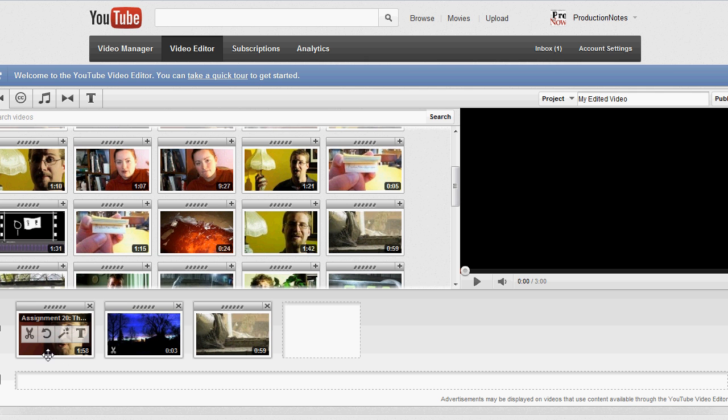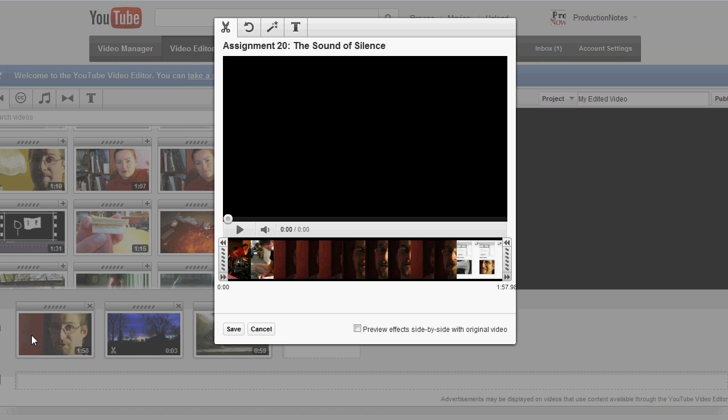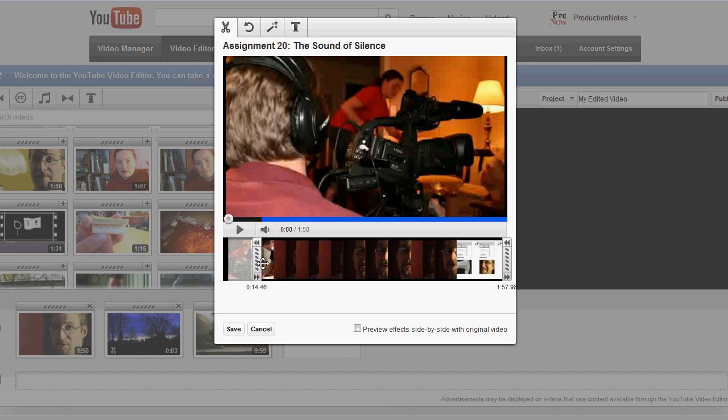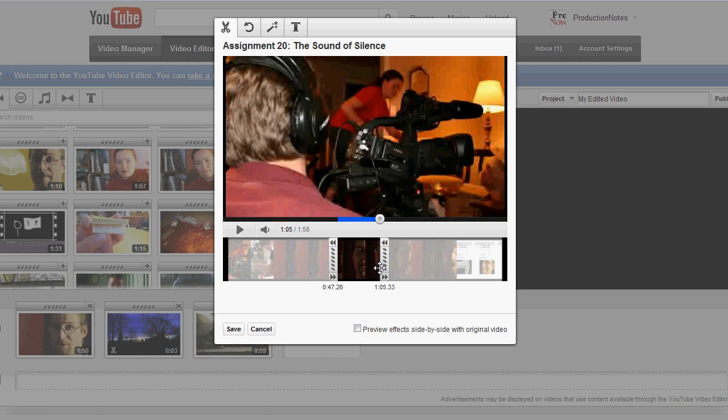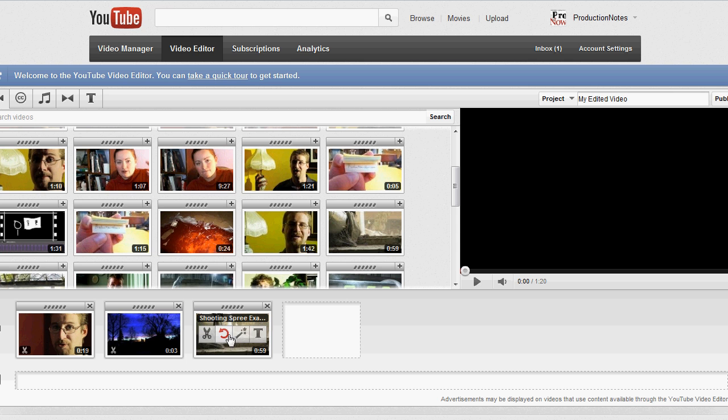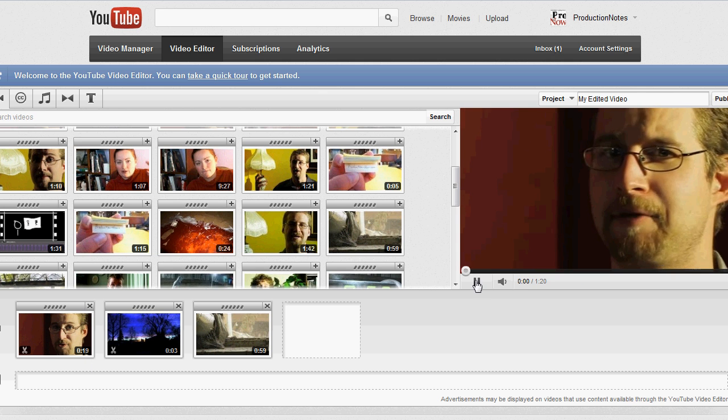So here it is at one minute 58 seconds, almost two minutes. I trim it, I say you know what, I don't want all of this. I'm going to take all this and I'm going to cut in here and I'm going to take it to there and say save. And now it's only 19 seconds.